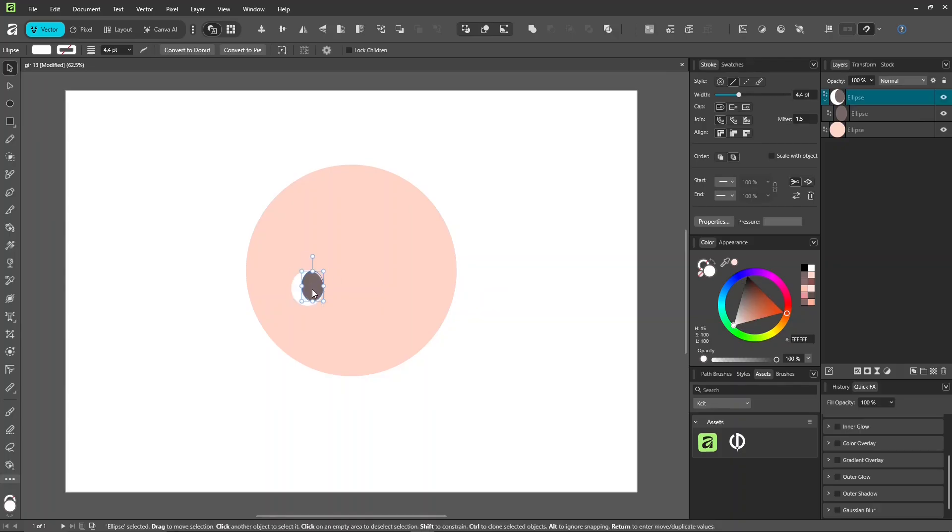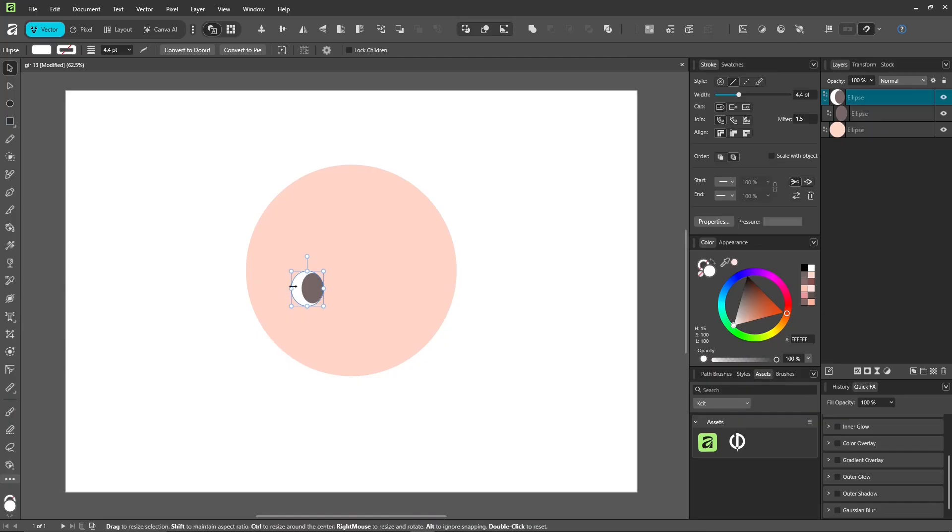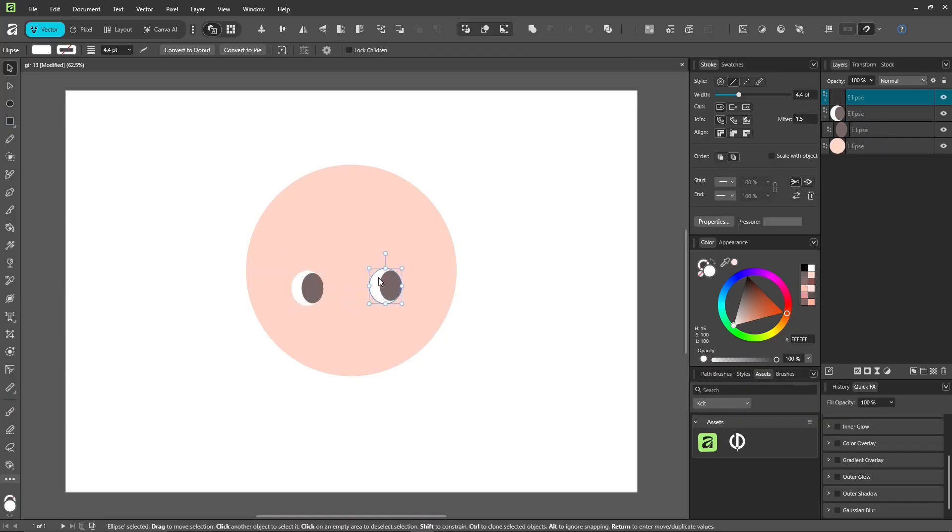In Illustrator, this is called draw inside and it works the same way. Hold control or use control plus J to duplicate it to the other side quickly.